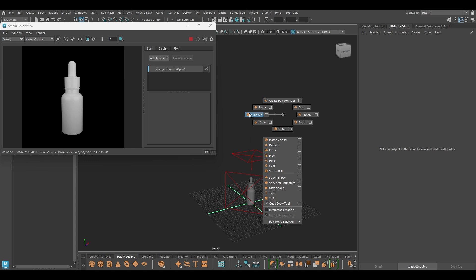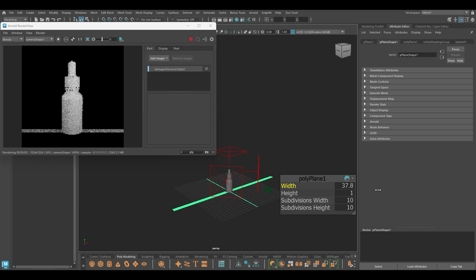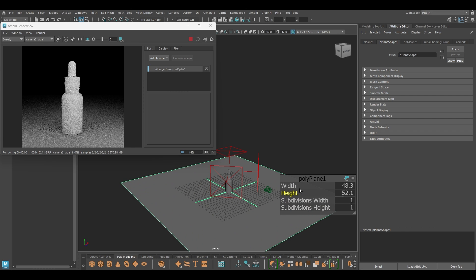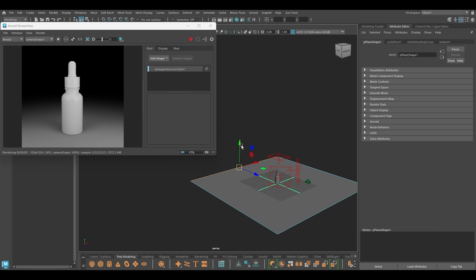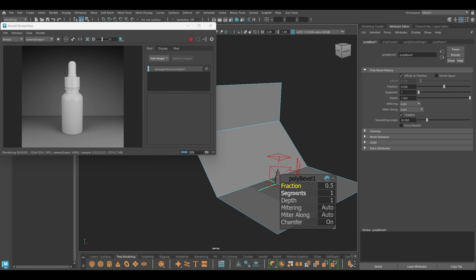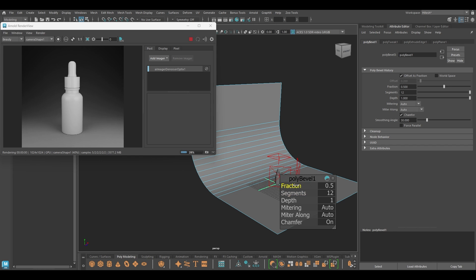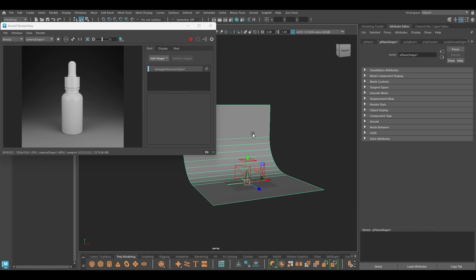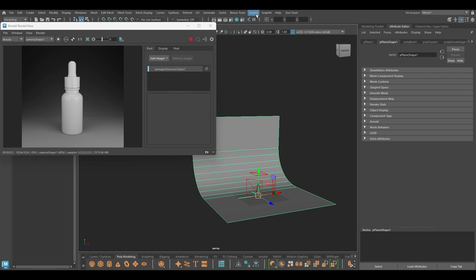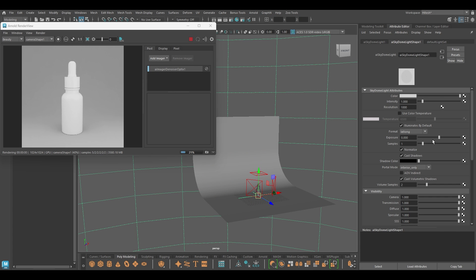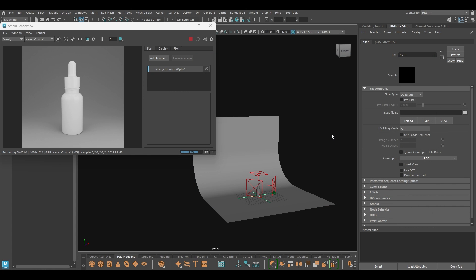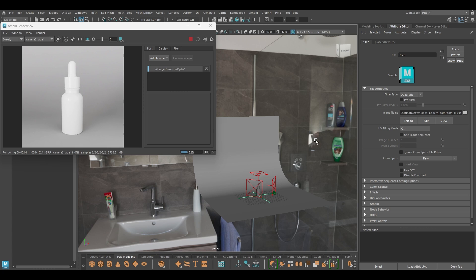For the background I'm going to take a plane, change the width and the height, pull it up, and bevel this part to make it a little bit smooth. To remove the darkness from the background I'm going to go to lights and use a sky dome. In the sky dome I'll go to file and use an HDRI image. Now everything looks pretty good.